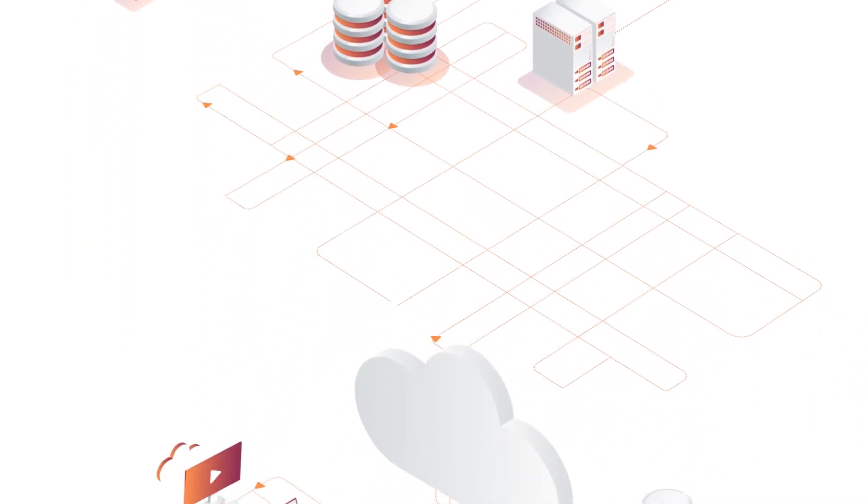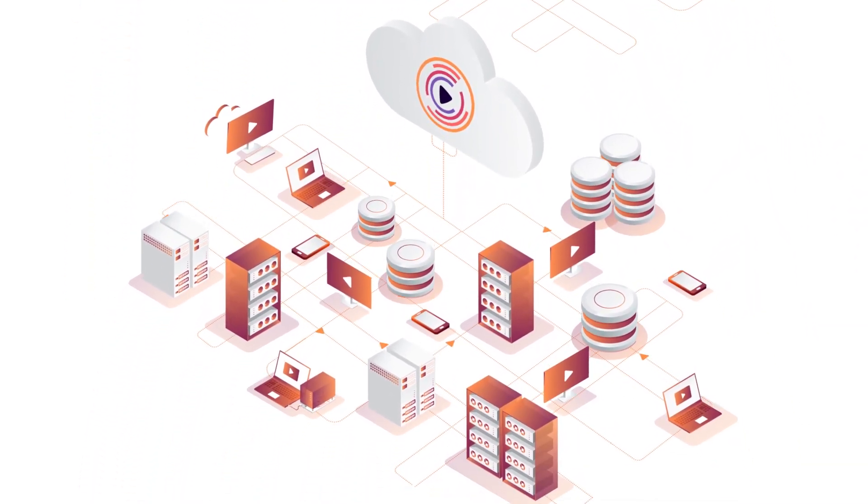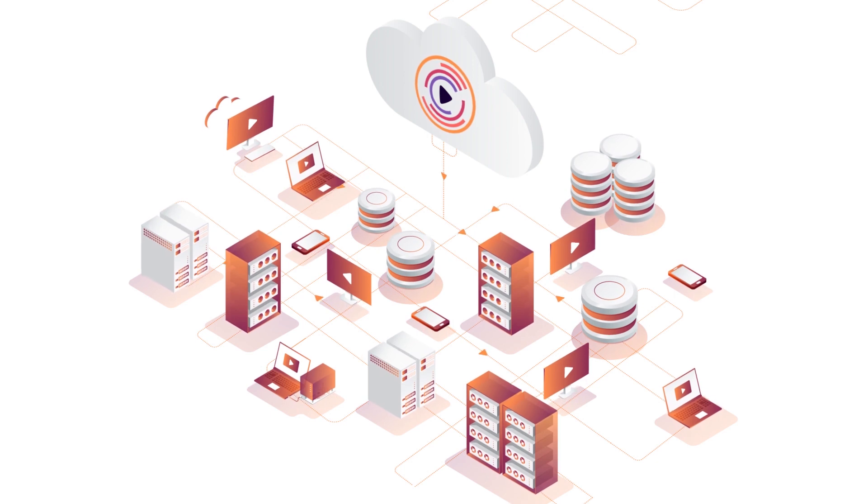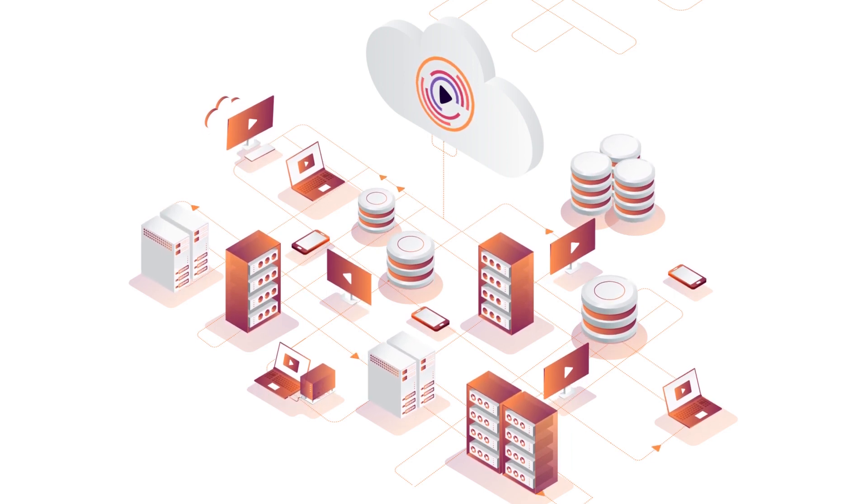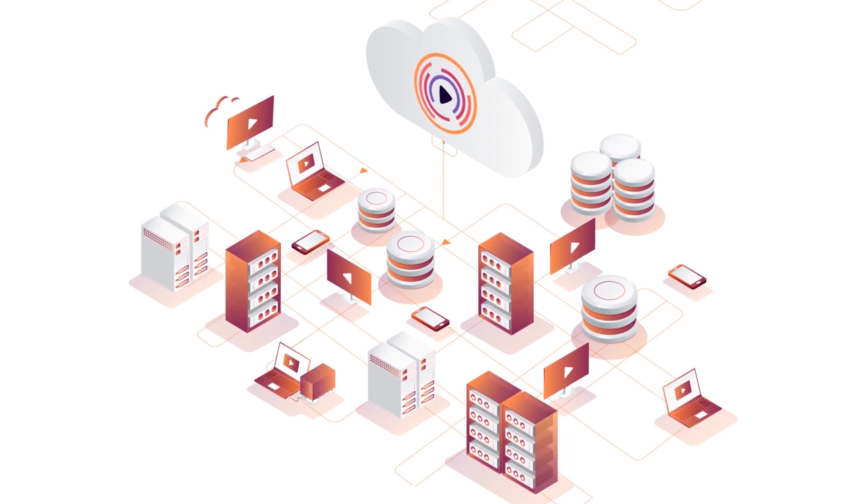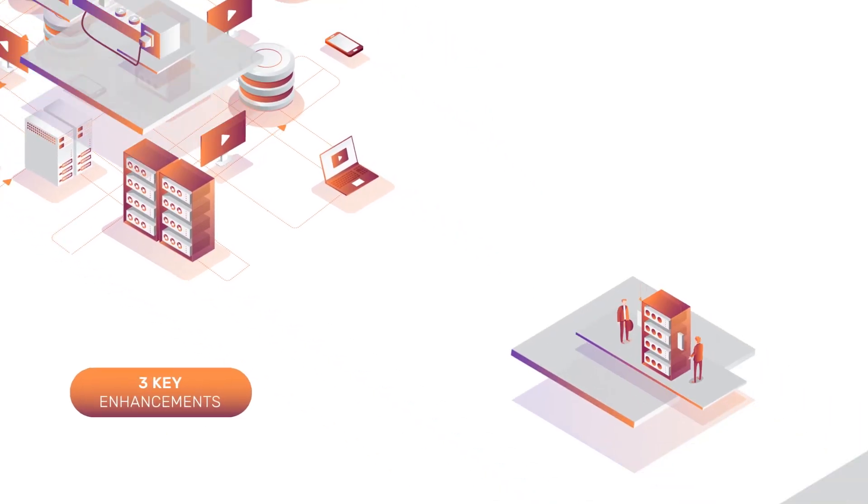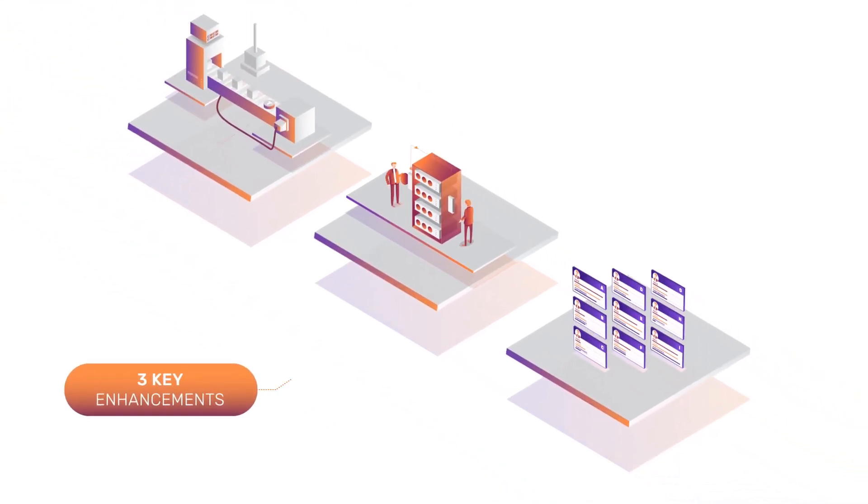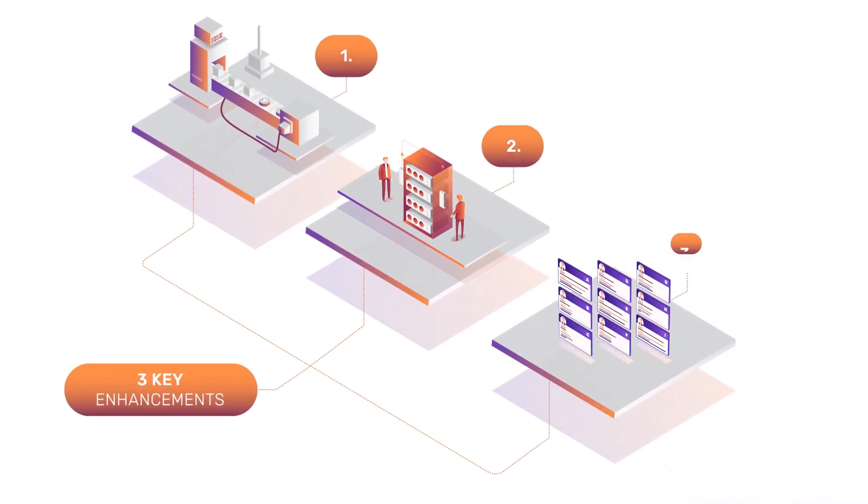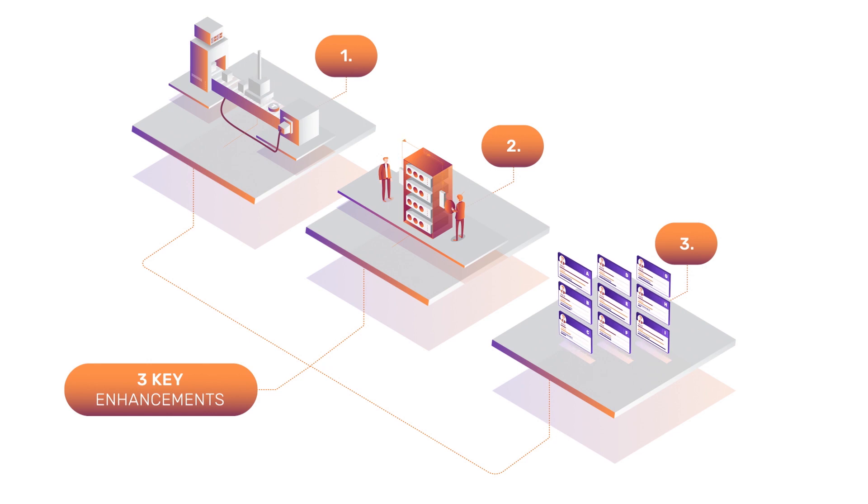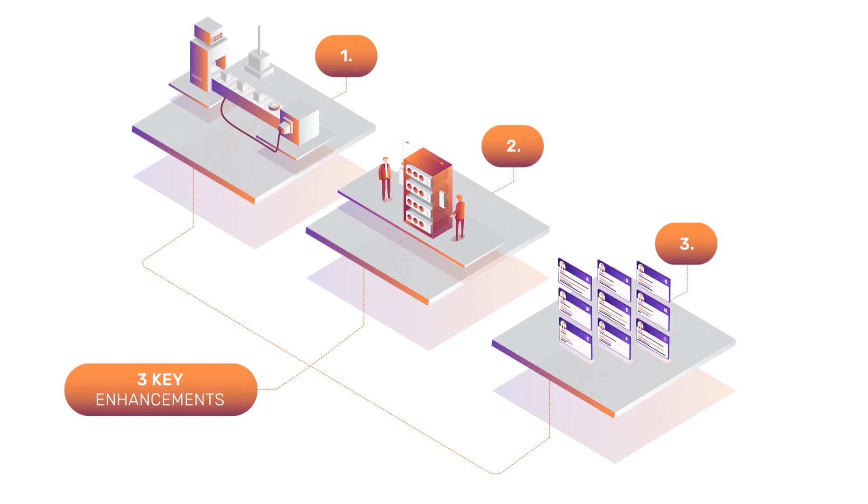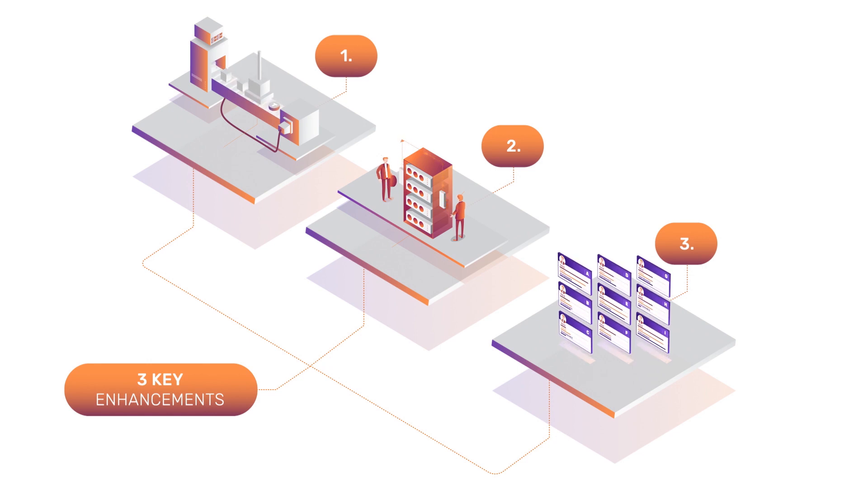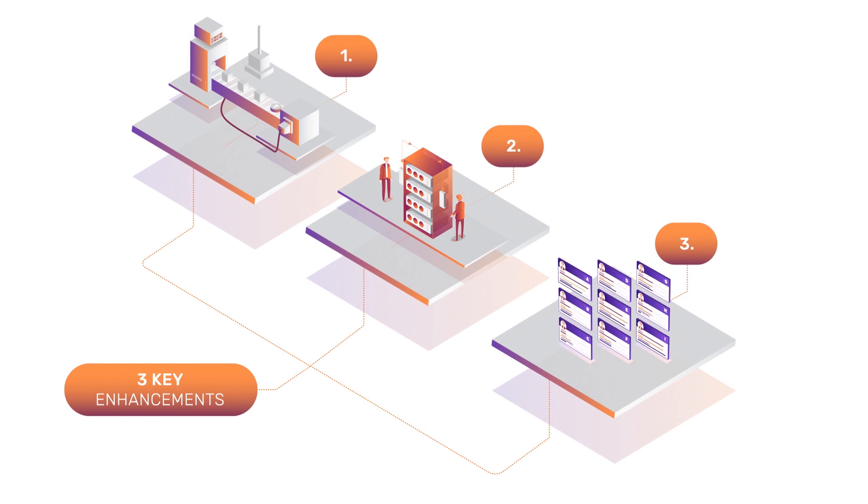The VideoCoin Network ushers in the new cloud by harnessing underutilized computing resources from around the world to revolutionize the video industry on the blockchain. Our network harmoniously integrates three key enhancements to ensure quality and consistency for media producers, ecosystem participants, and network resource operators.